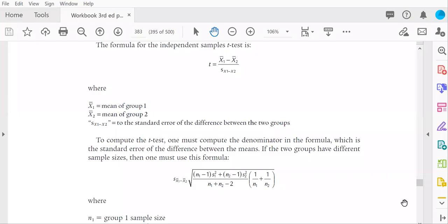Hi, I'm Daisha Cipher and I am quickly demonstrating the hand calculations of an independent samples t-test. As you can see, I have the independent samples t-test formula displayed here in the Grove and Cipher 3rd edition workbook.